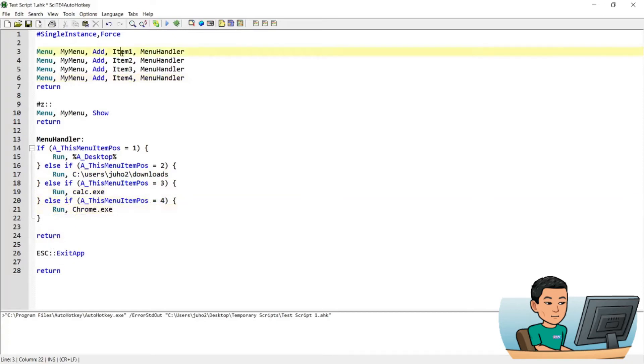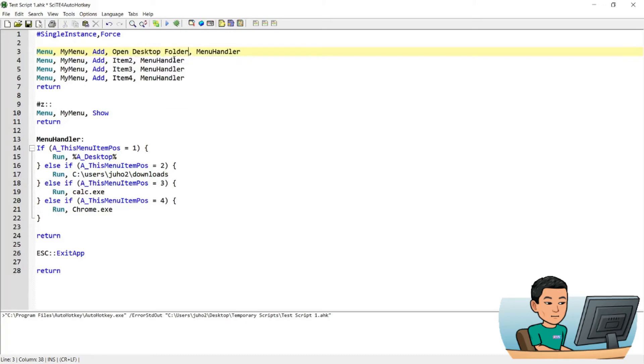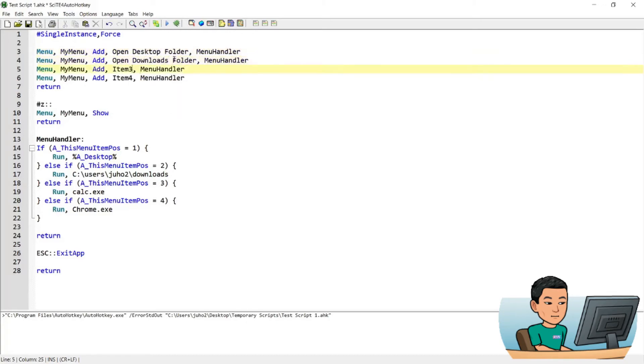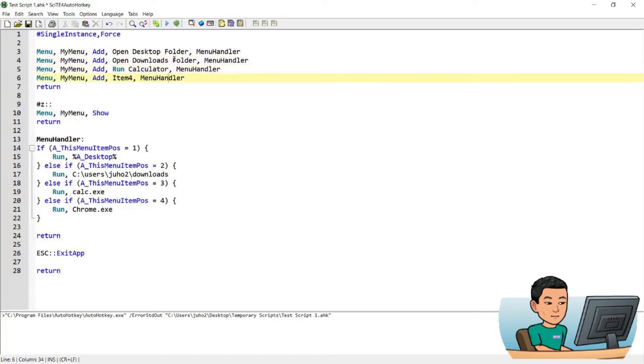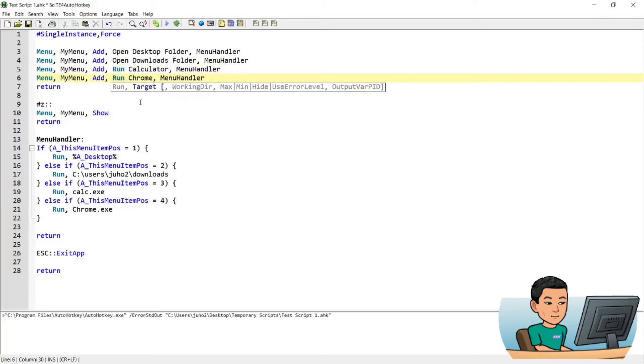And I'm also going to change the names of the menu items to fit into what each of the items will do. And let me call this open desktop folder, open downloads folder, run calculator, and run Chrome. Alright.